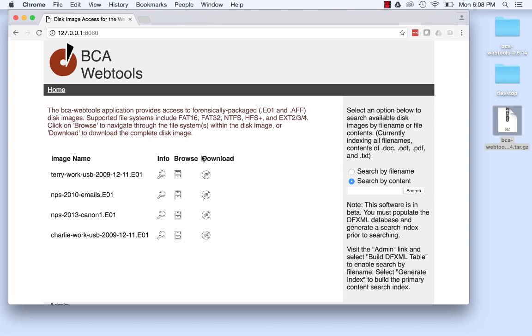For more information, please view the tutorial on Preparing Disk Images for Search for instructions on how to set up BCA WebTools to search disk images.